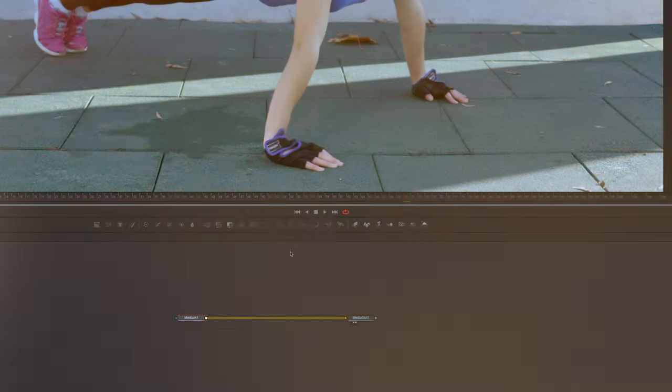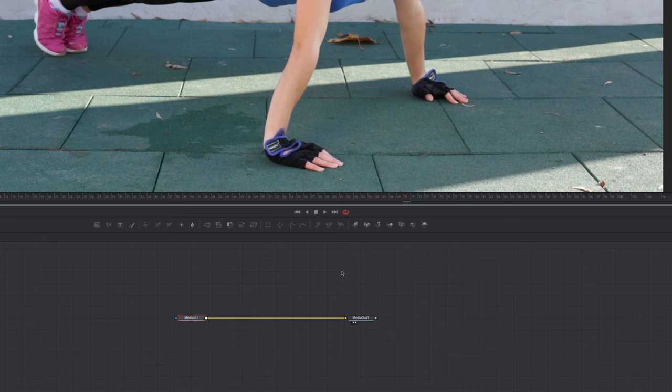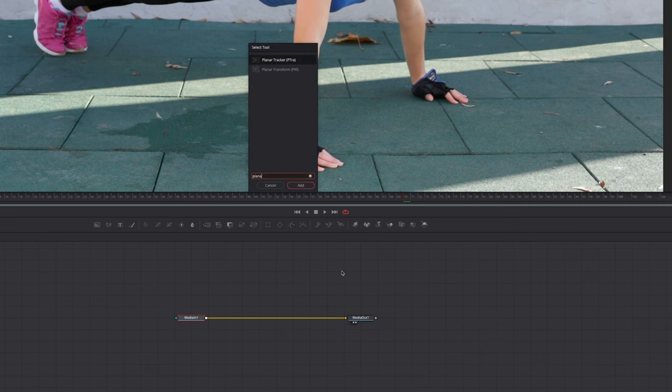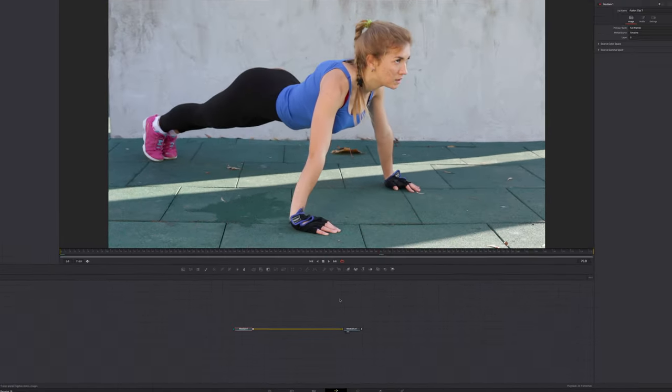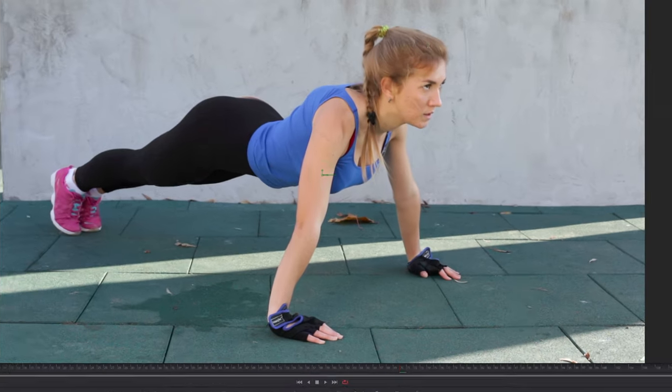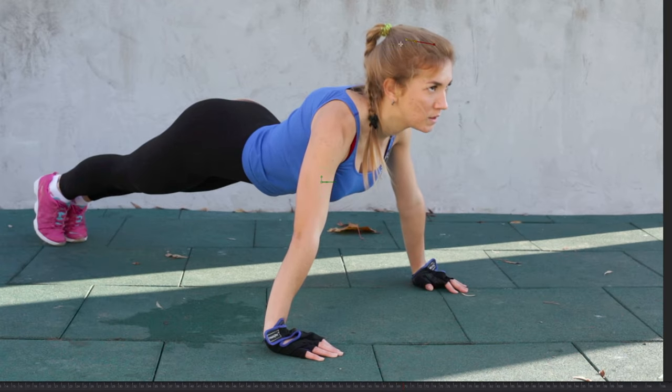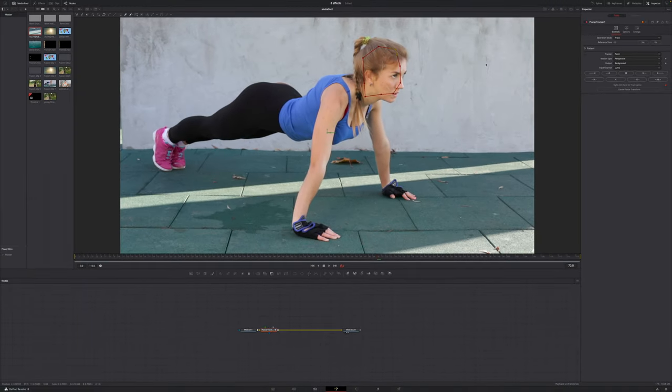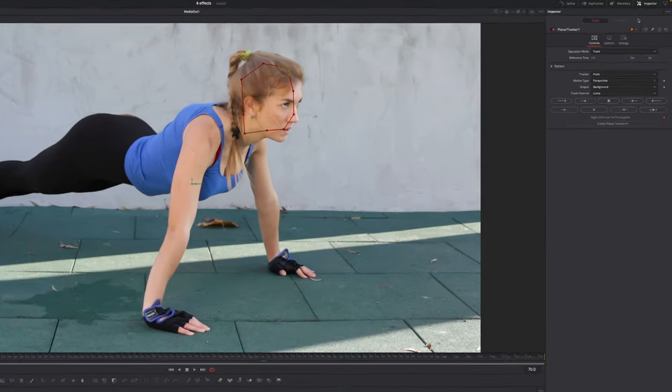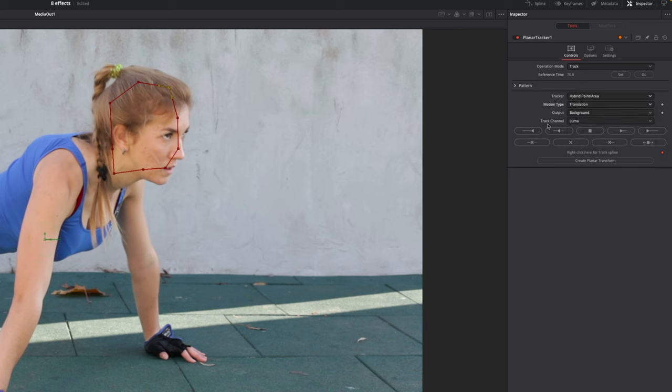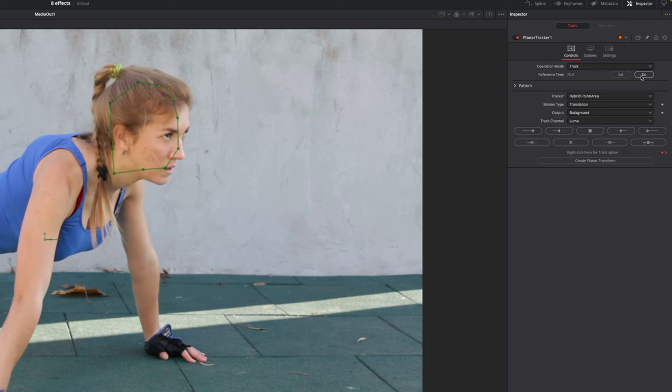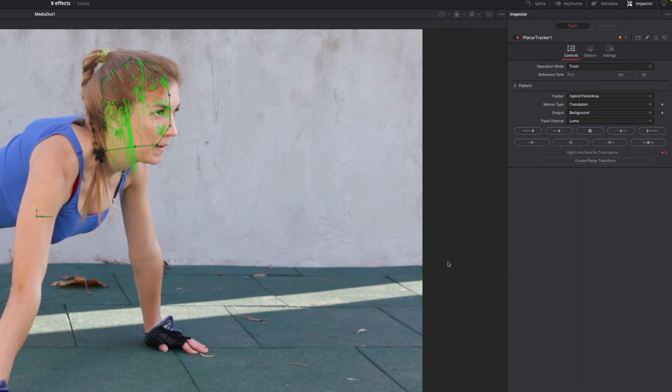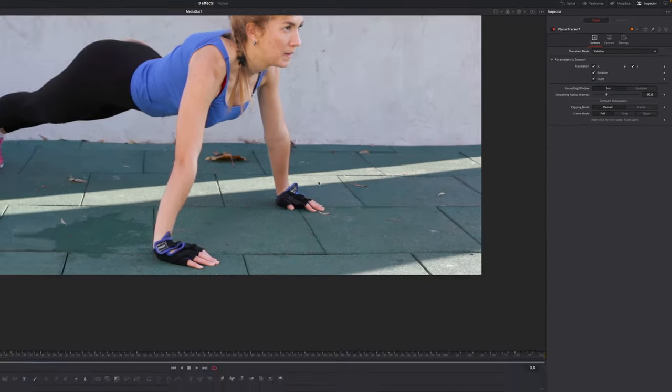With your clip in the Fusion page open, select Media In 1, hit Shift-Spacebar, type in Planar and add the Planar Tracker node. With the Planar Tracker node selected, select the part of the frame that you want to track. Then jump over to the inspector in the top right corner. Under Reference Frame, set Set. Then under Tracker: Hybrid Point Area, Motion Type: Translation is fine for this. Then track forward. Once the tracking is finished, go back to Reference Frame, select Go, and then track backwards.